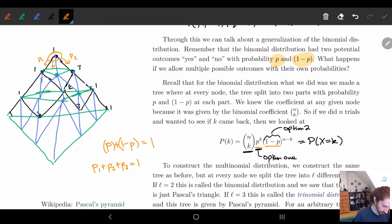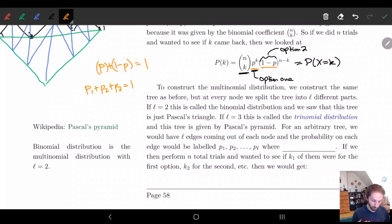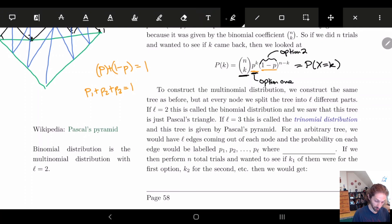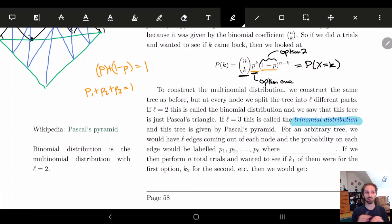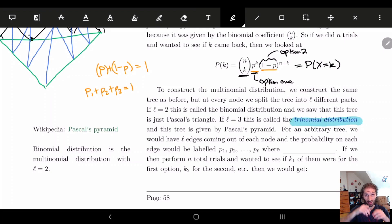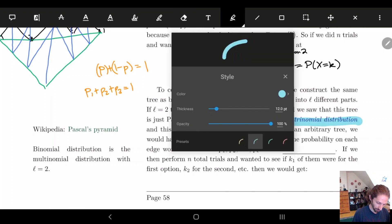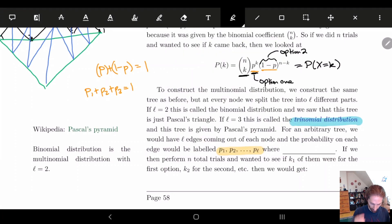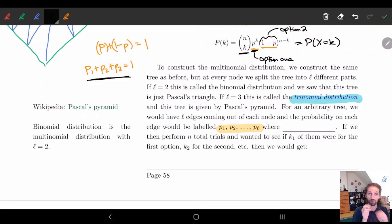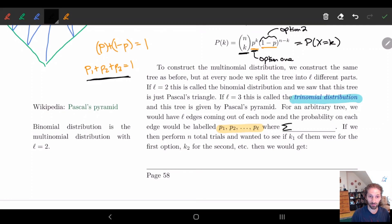So here we would have p1, p2, p3, and when we have three options this is called the trinomial distribution. We can actually expand this into multiple things — we can have multiple different branches for this distribution with n different directions. The only condition we need is that at every vertex, all the probabilities of the nodes coming out must sum to one: the sum of all pi equals one.